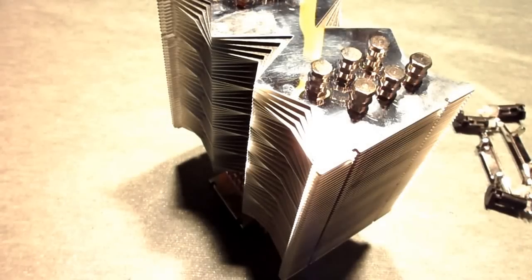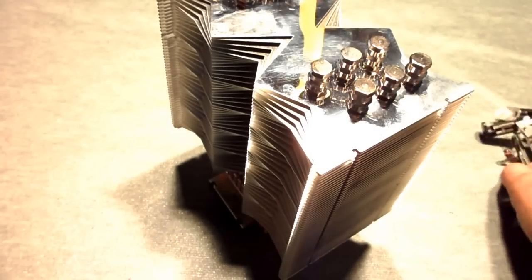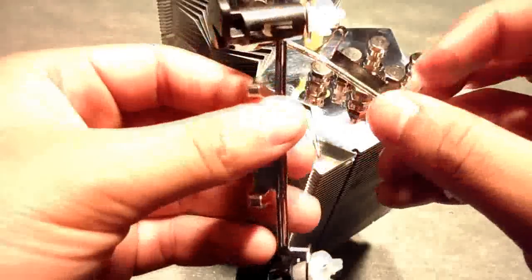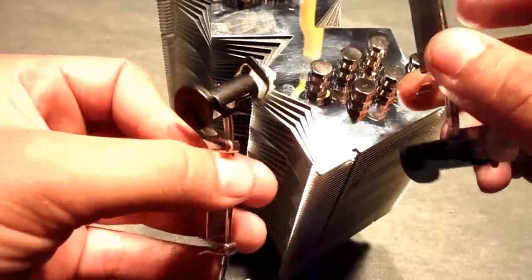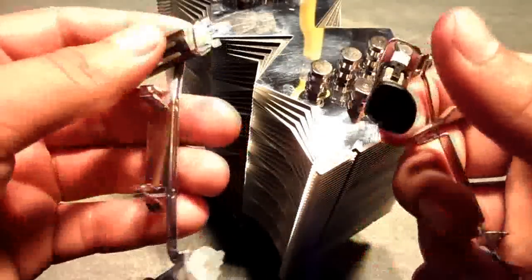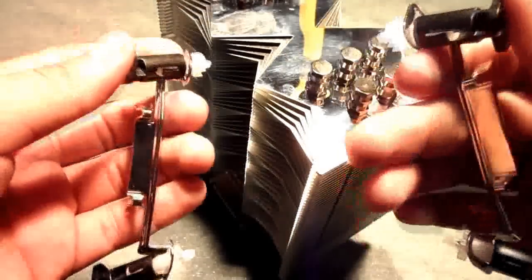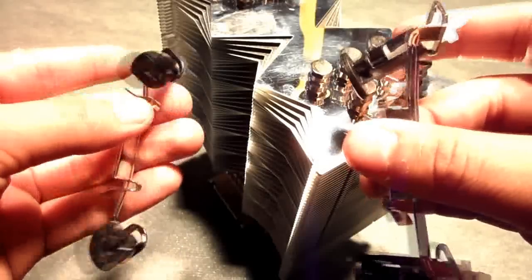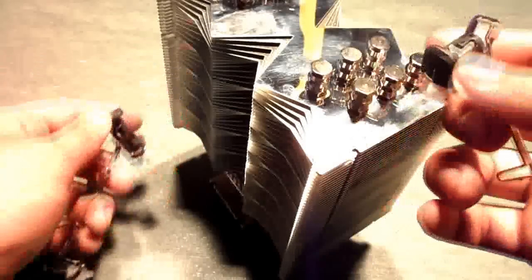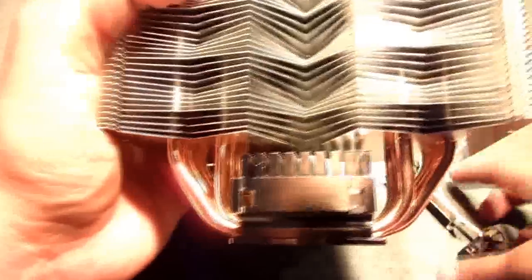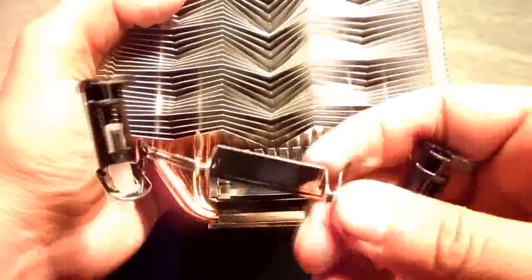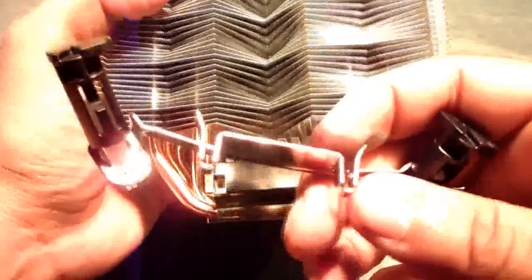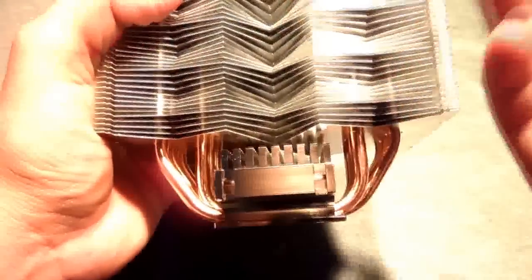Preparing the CPU Cooler for installation is quite easy. I will be installing this on an Intel based motherboard, so I will be using these Intel mounting brackets. All you have to do is at the base of the CPU Cooler, you have these two notches and you will be inserting these onto that.